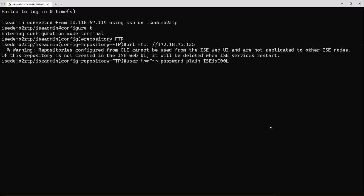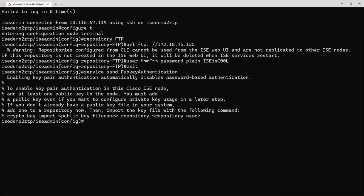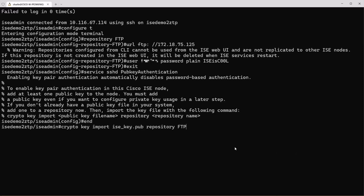Now we can define the username and password that's used on our FTP server. Exit the repository configuration and then enable the SSH public key authentication. Once you enable this you get a warning that states that username password authentication to SSH is now disabled. The last line here actually gives you the command to import your public key from your repository.